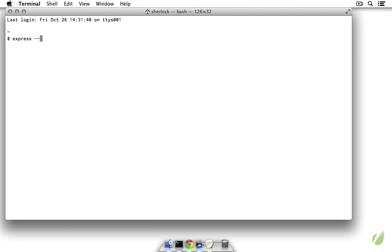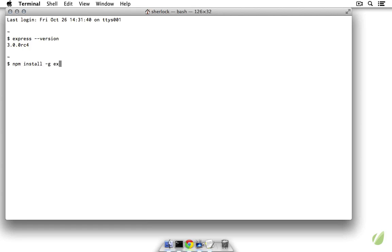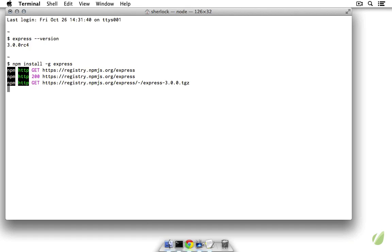I have Express installed here, as you can see, but if you don't have Express installed, you can get Express just by running npm install -g express. If you don't have it, it will just install for you.